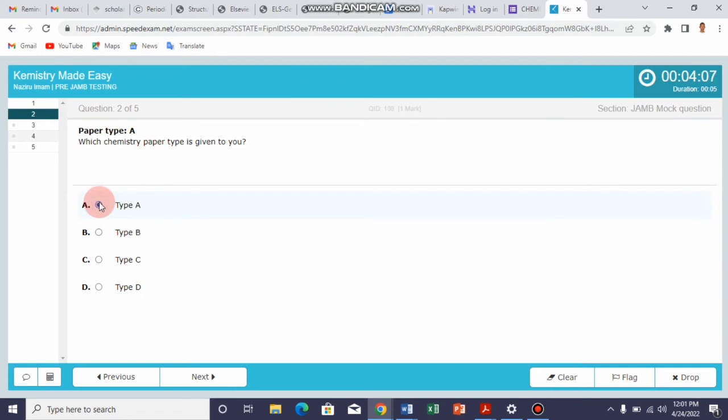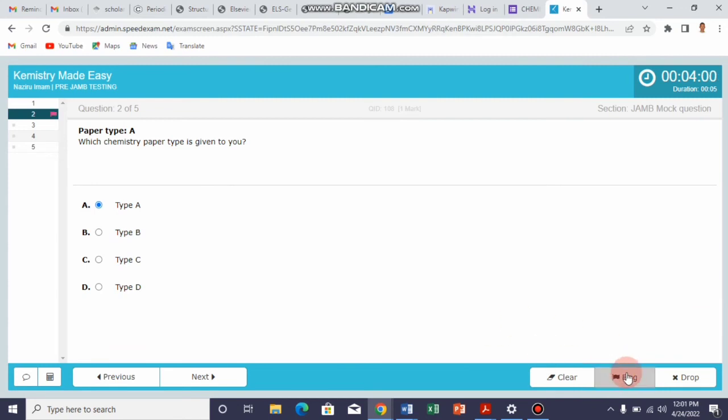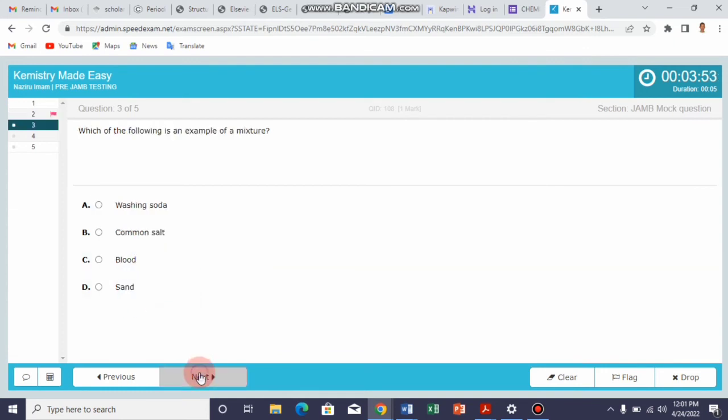This is the answer. If you are not sure of this as an answer to this question, you can flag the question. By this indication, it means you want to come back to the question later. Once you go to the next...